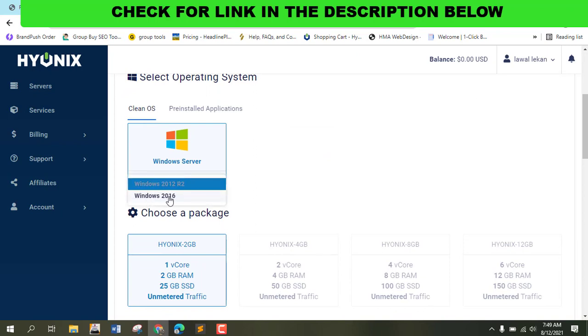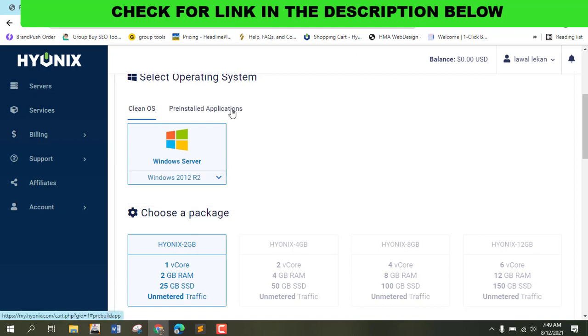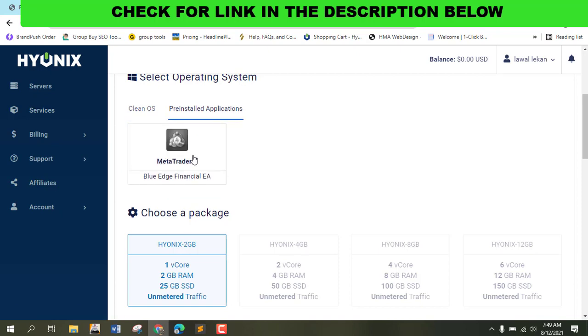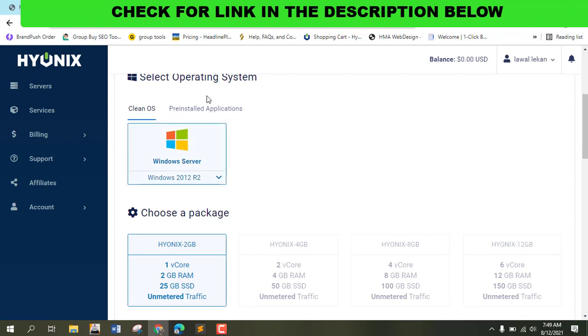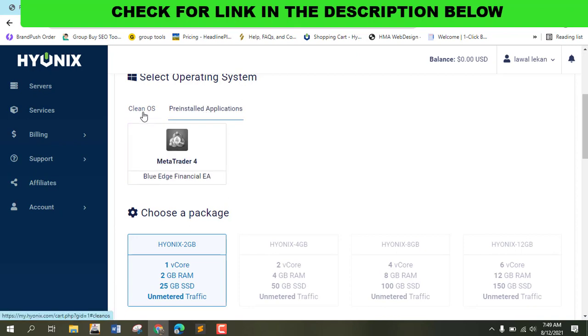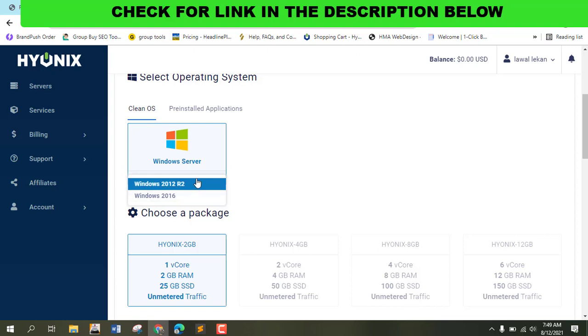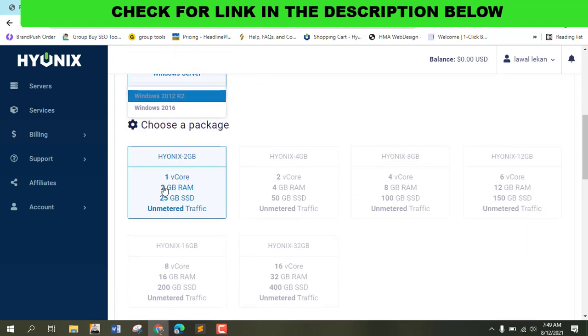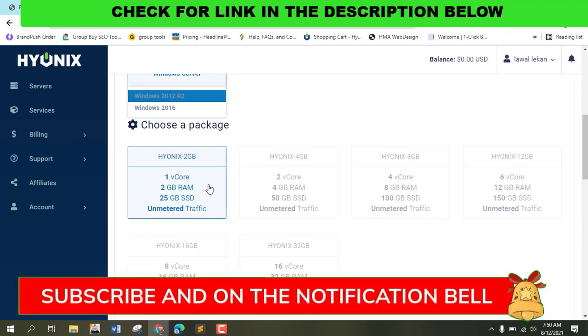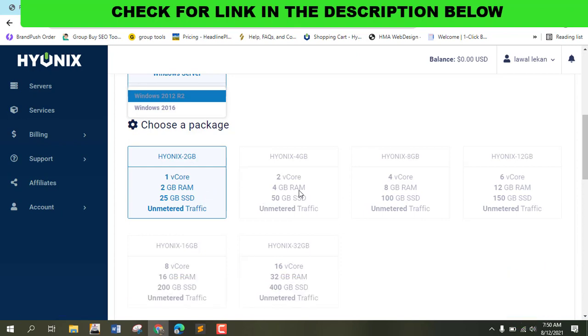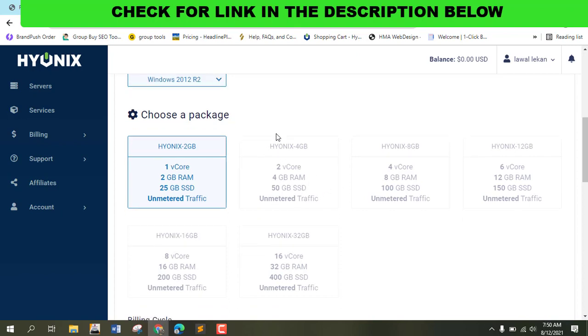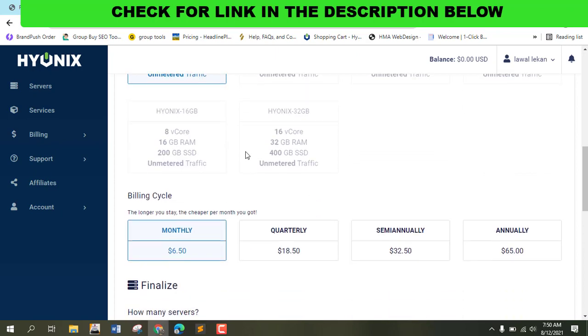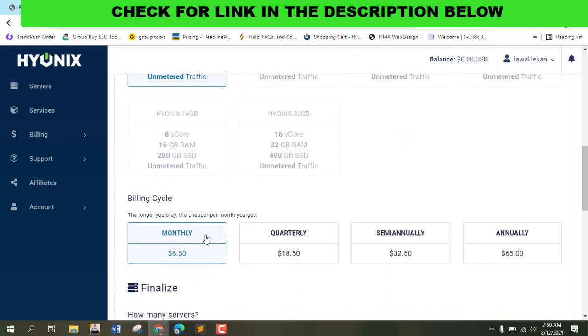You can select Windows. If you're using this VPS for Forex trading, you can pre-install MetaTrader. You can see Windows with one gig, one core. This is under price - this thing normally costs like $15-17. The monthly plan is just $6, quarterly is $18, semi-annual, and annually.